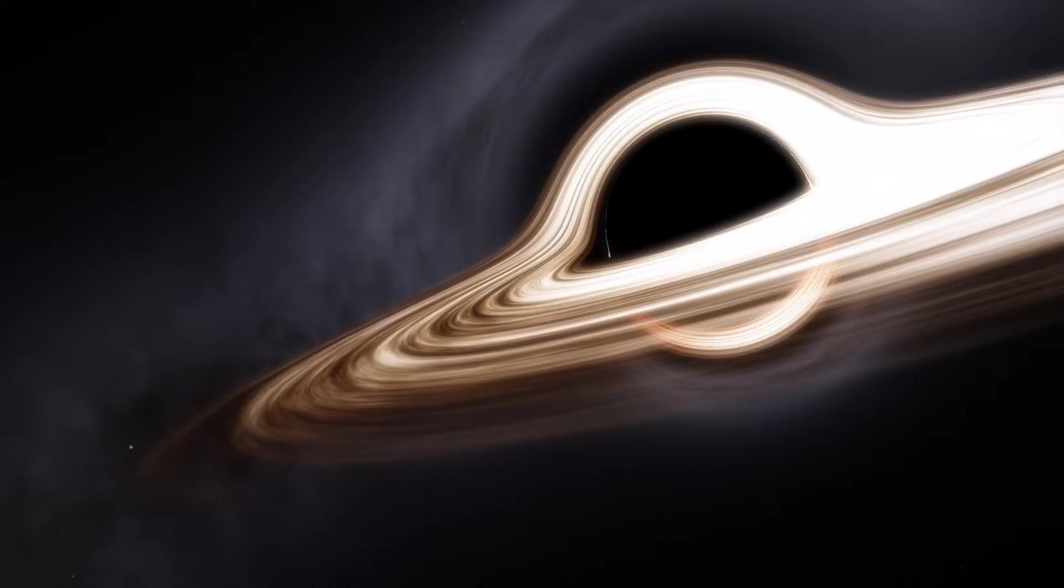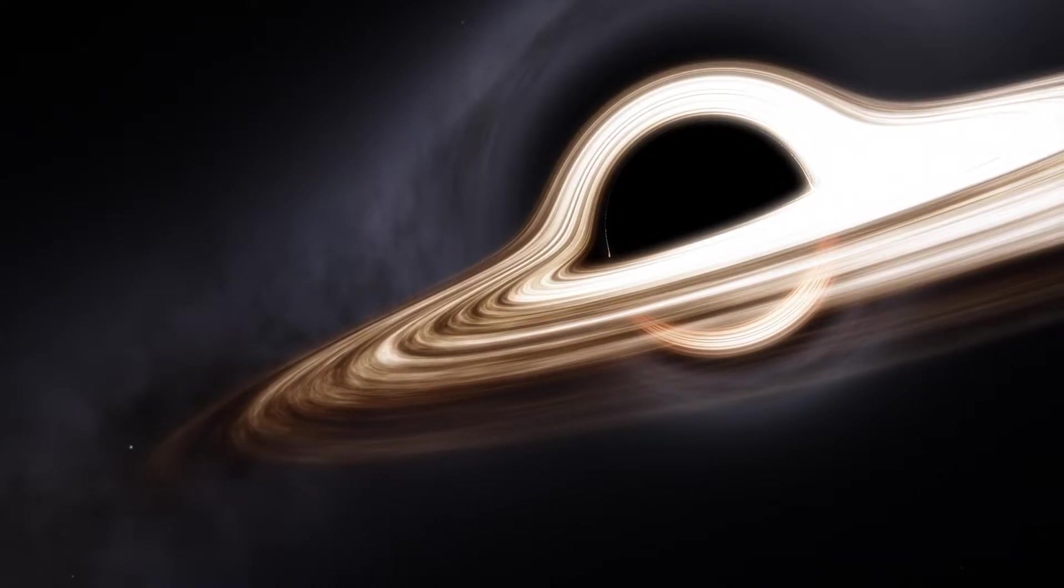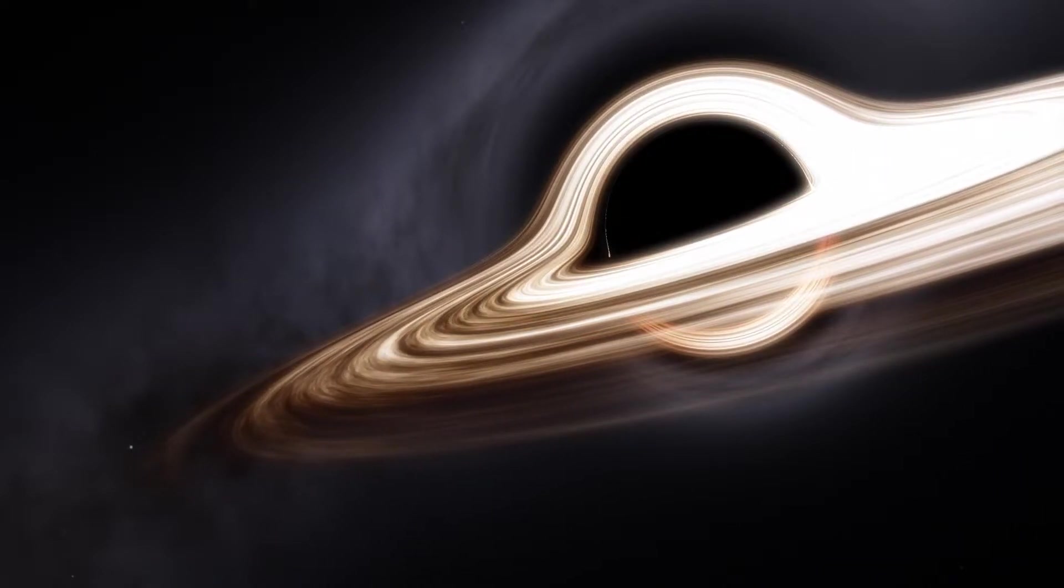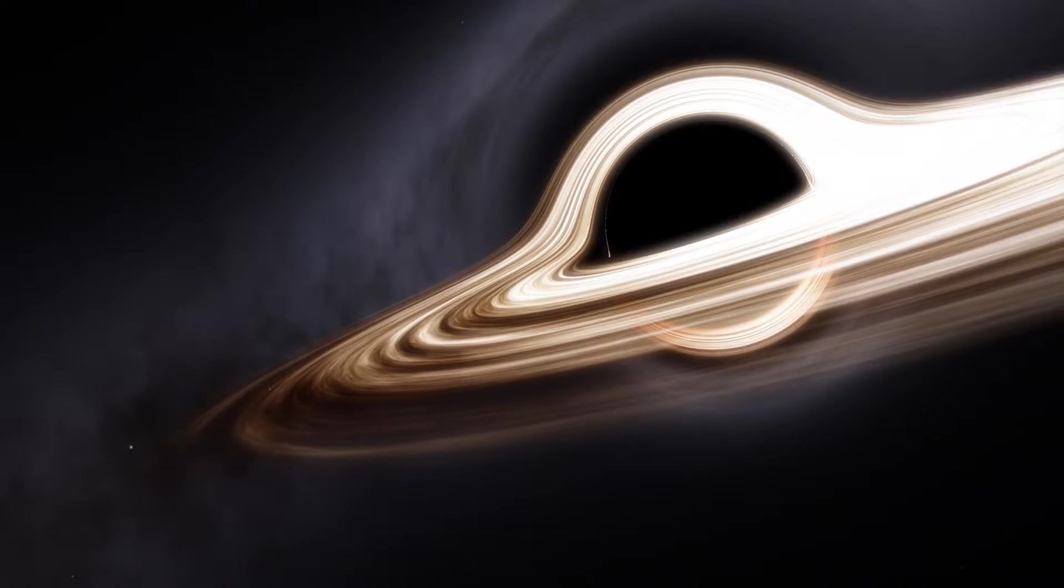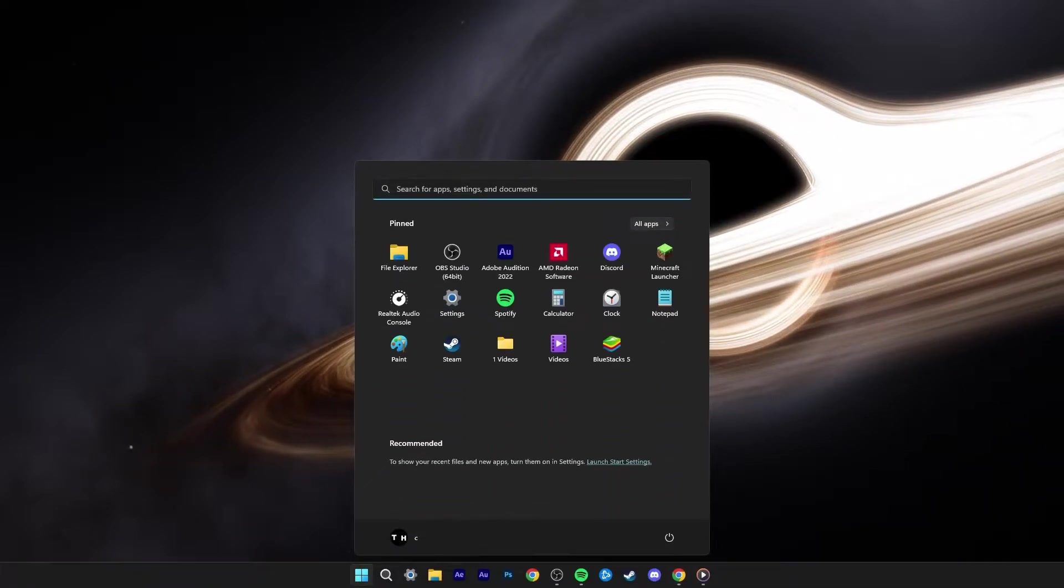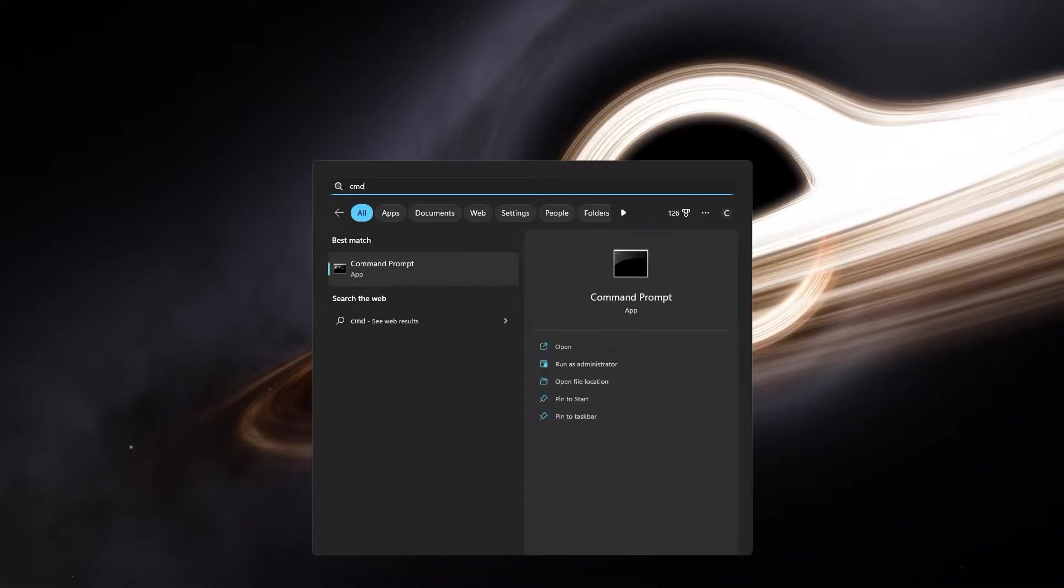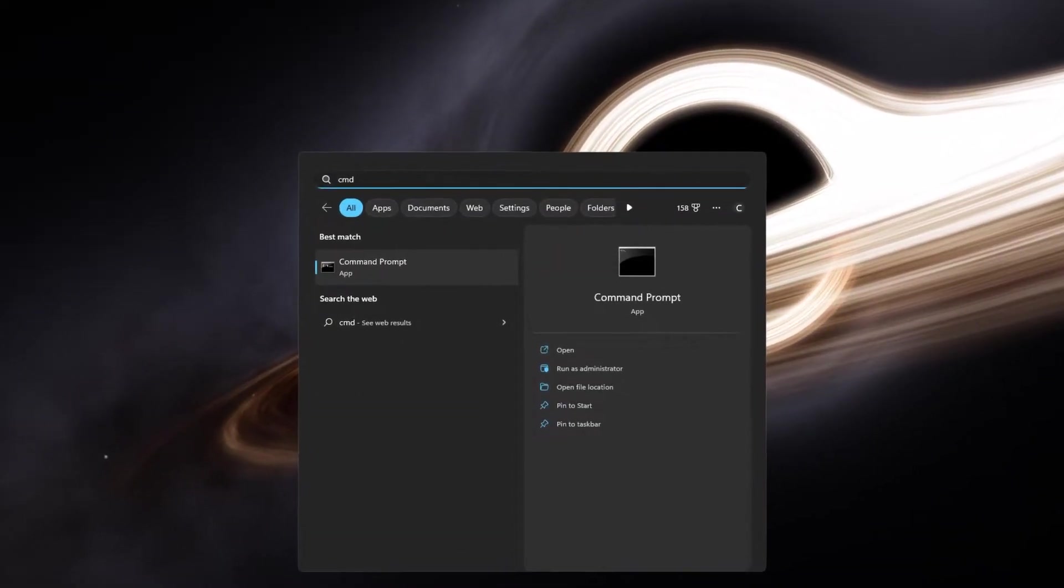To permanently fix this problem, you should use the Windows System File Checker utility to ensure that your system files are complete and not corrupted.